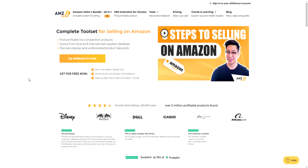AMZ Scout Review. As you can tell by today's video title, I'm giving you an honest review, going over everything you need to know about AMZ Scout, so you can make a full decision to see if AMZ Scout is going to be right for you. So without further ado, let's begin today's video.